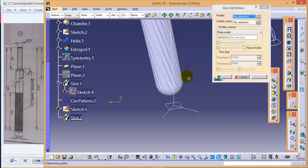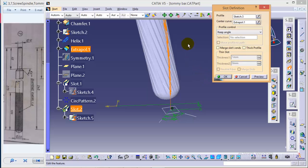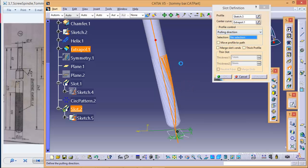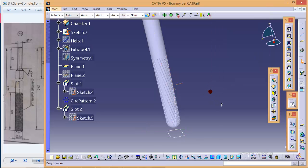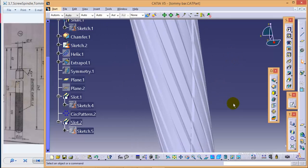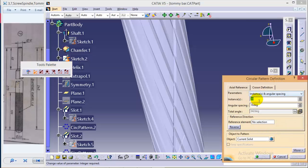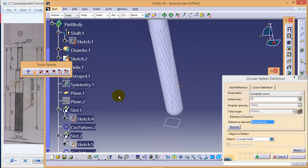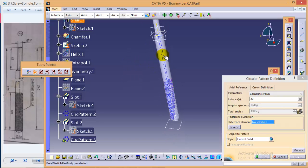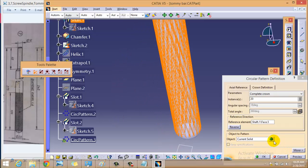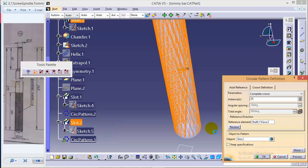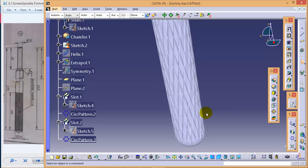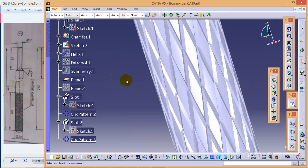Select the slot command over here, select the profile, select the center curve as this one. Again keep the profile control as pulling direction which would be this axis and OK. So here we are, we got this particular cut over here. Now we need the same cuts over the entire surface so we will use a circular pattern. We will keep it as complete crown and our reference selection would be this entire area and our current solid would be slot 2. So we completed with the second cut also. We completed with the knurling profile as you can see here.